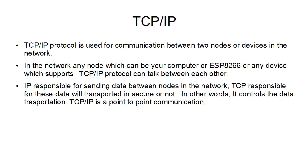TCP stands for Transmission Control Protocol and IP is Internet Protocol. IP is responsible for sending data between nodes in the network. TCP is responsible for this data will be transported in a secure manner. In other words, it controls the data transportation.